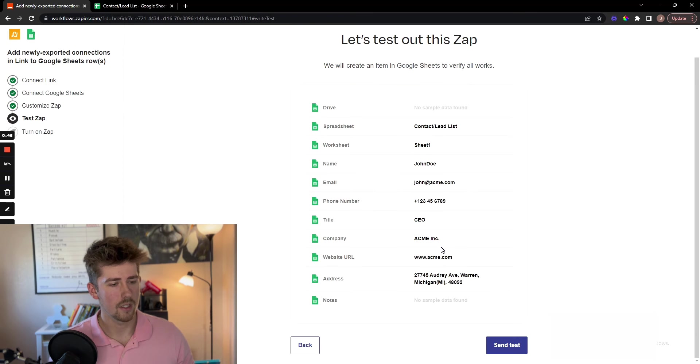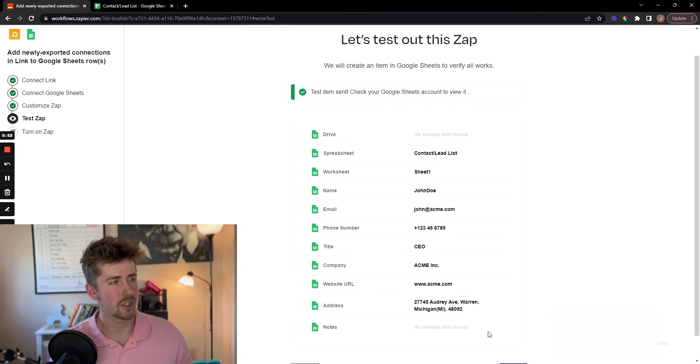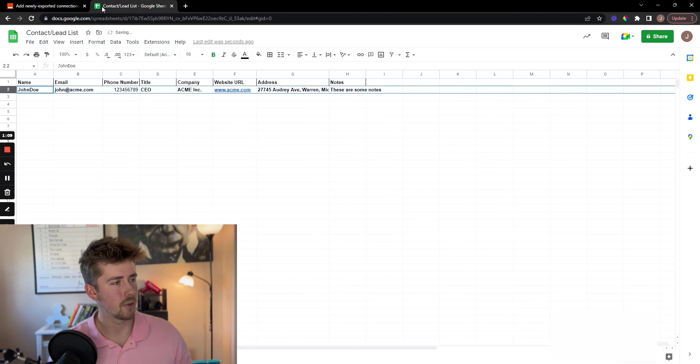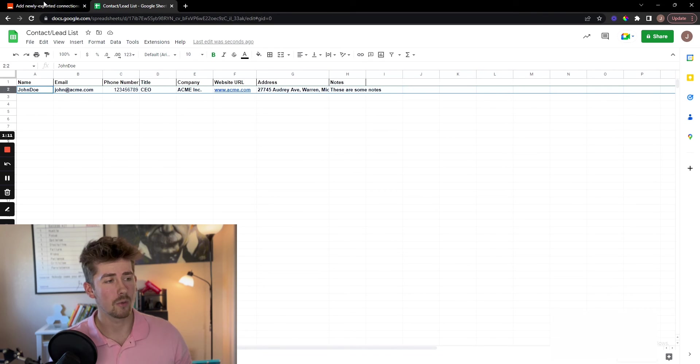And boom, let's test it out. Check the Google Sheets. See if it worked. And boom, there you go. Worked perfectly.